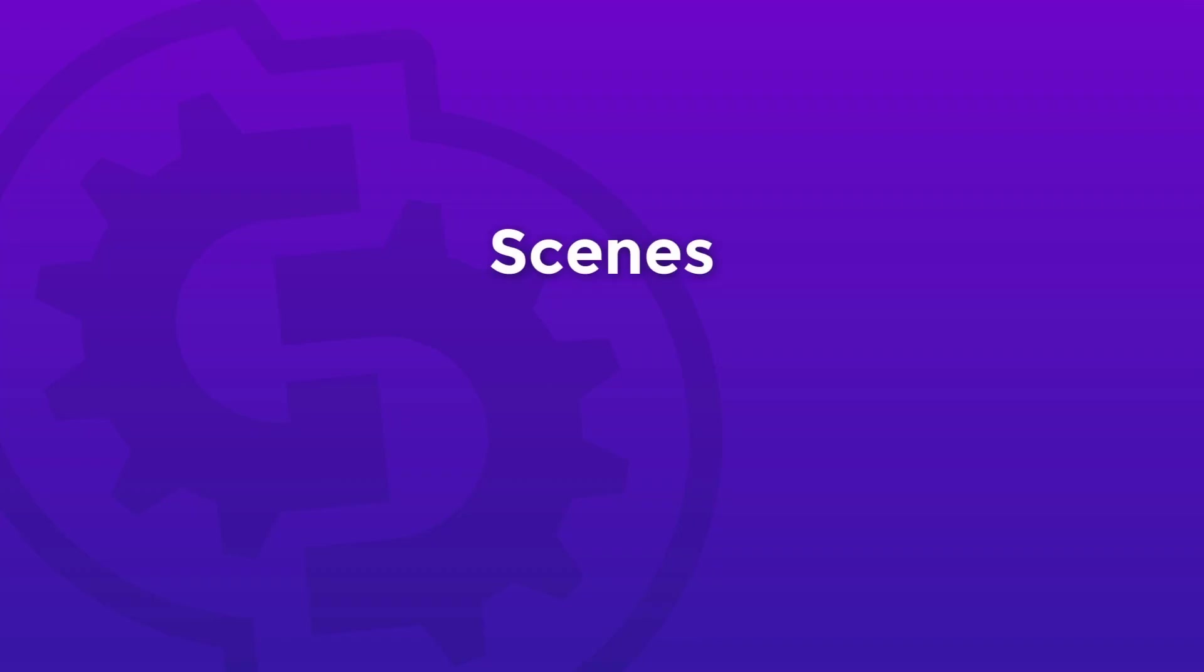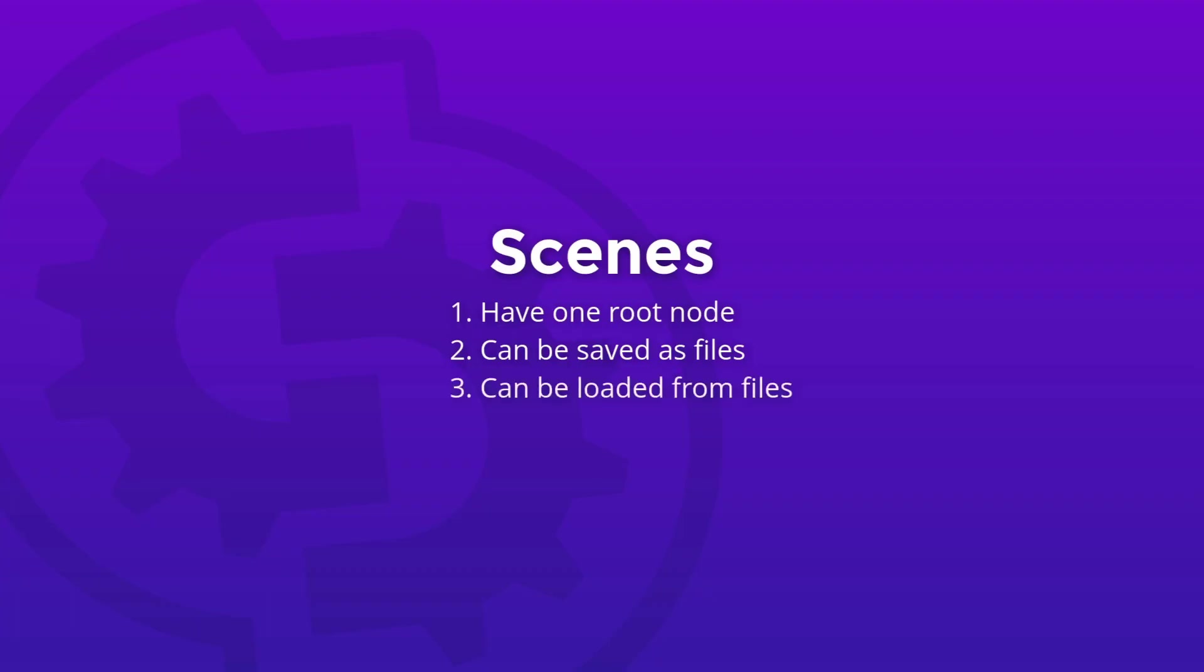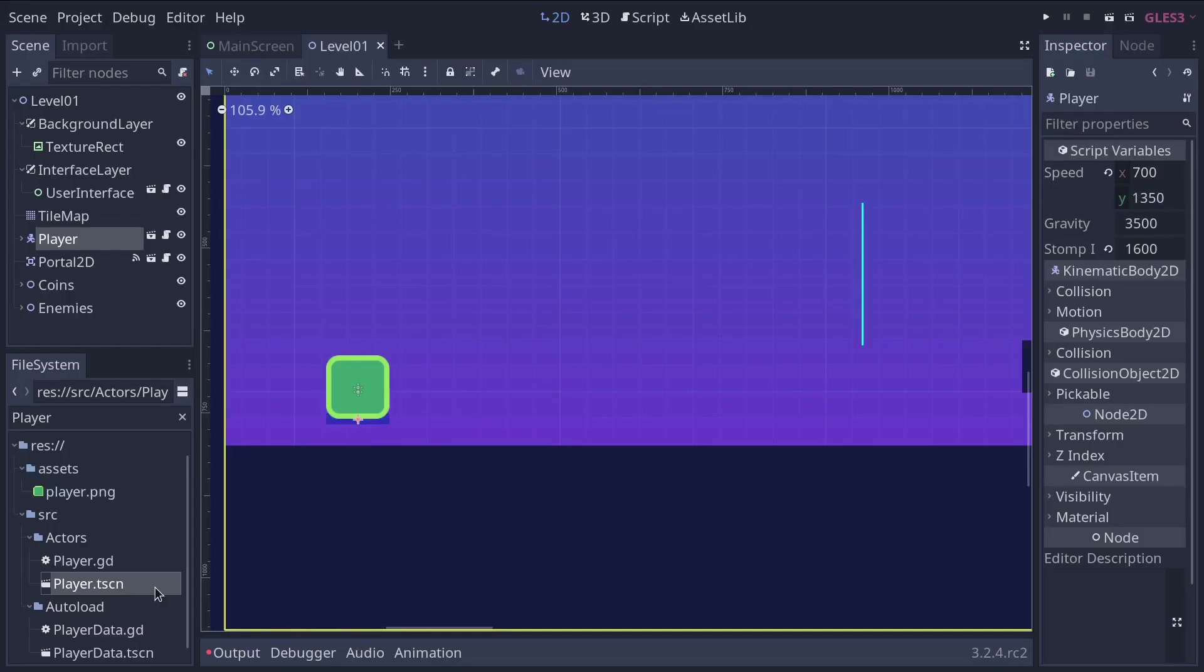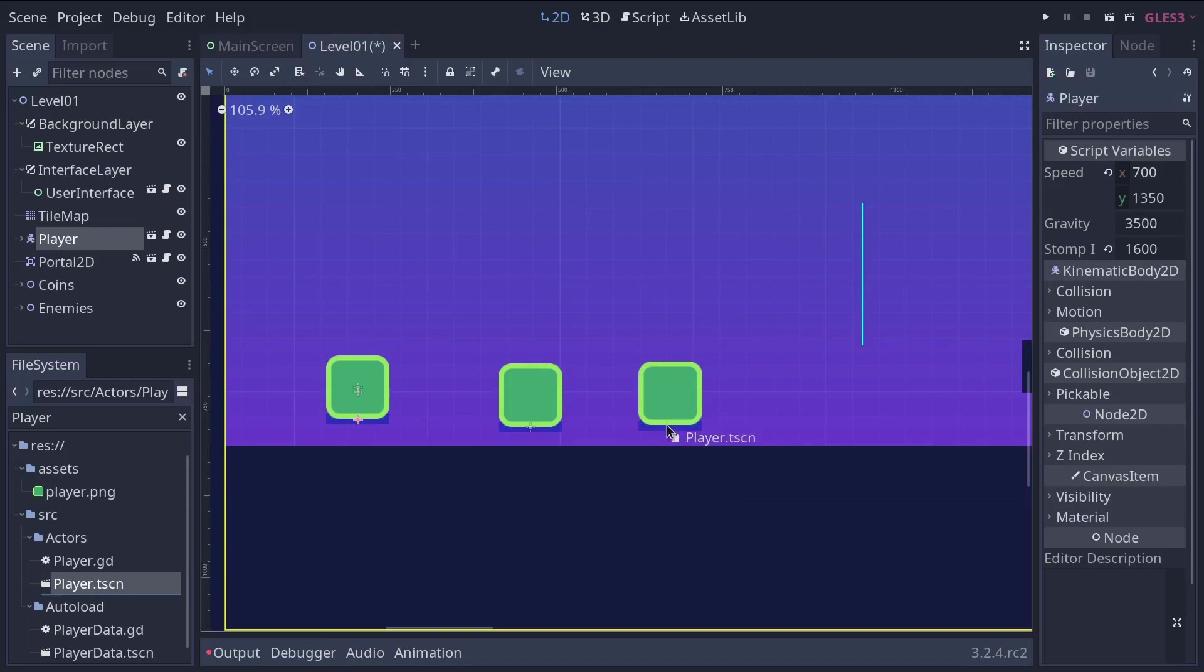We went over the attributes of nodes. Let's now look at the ones of scenes. Scenes always have one root node, like the character in the example used so far. You can save them to your hard drive as files and load those files later. You can create as many instances of a scene as you would like. For example, we can create 2, 3, 4 reproductions of this character scene.